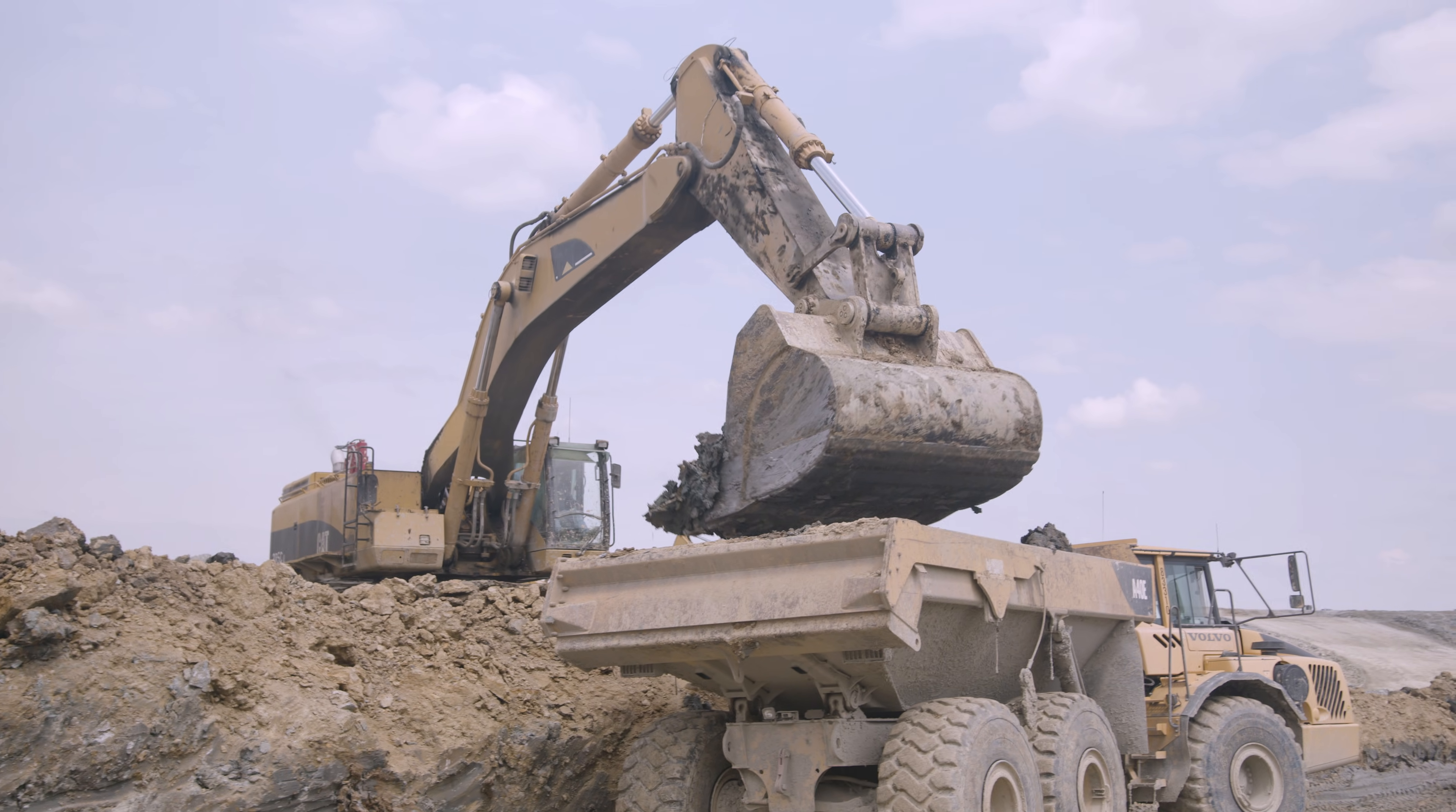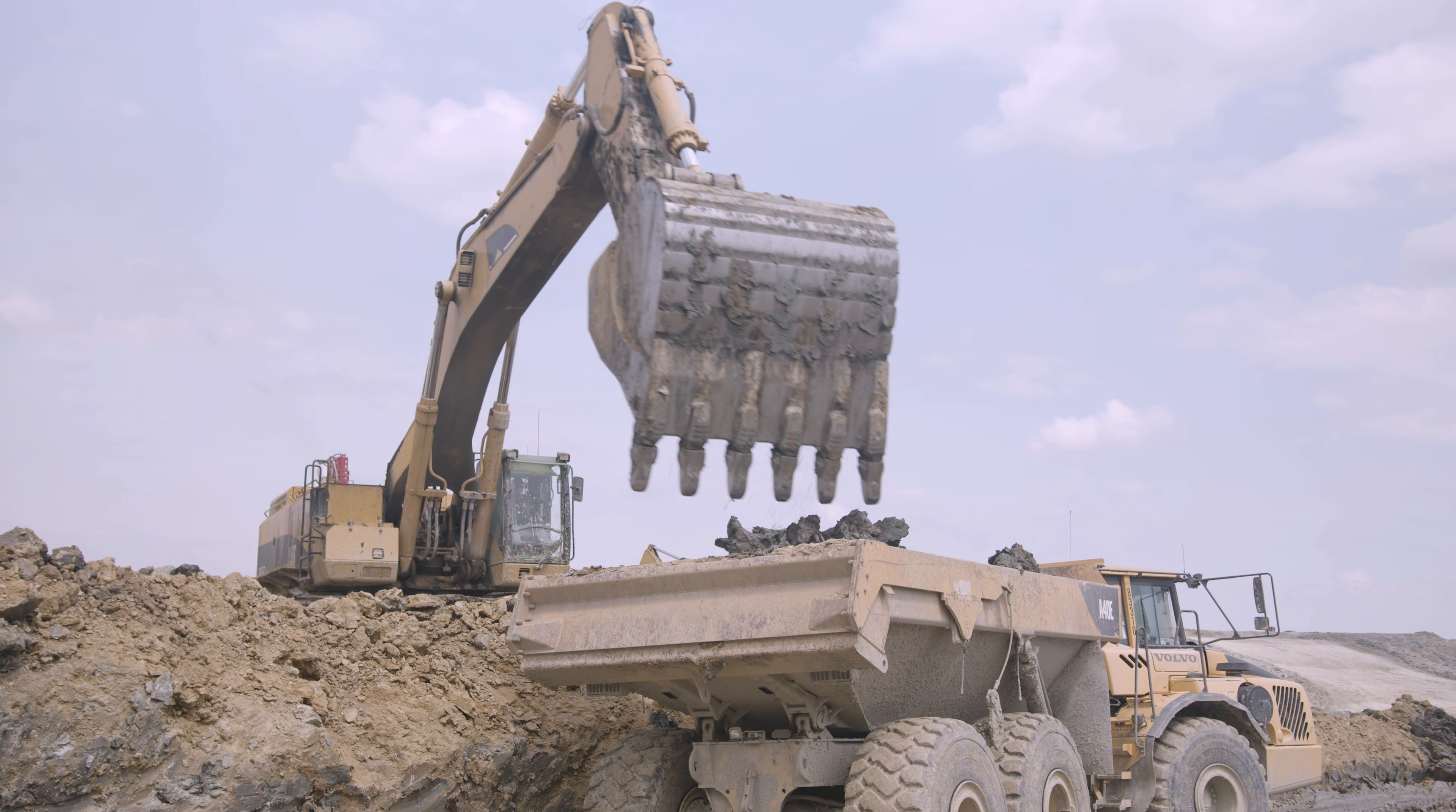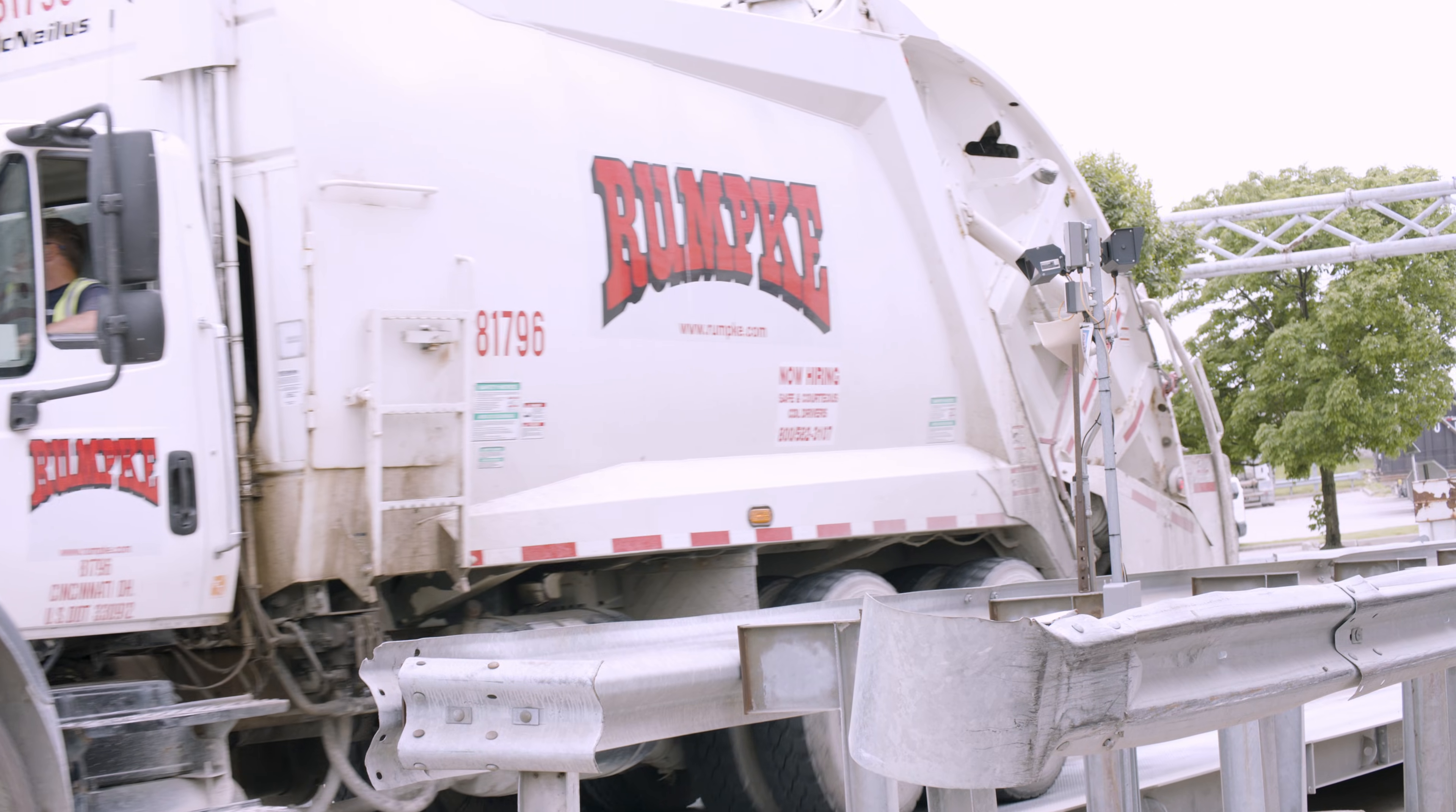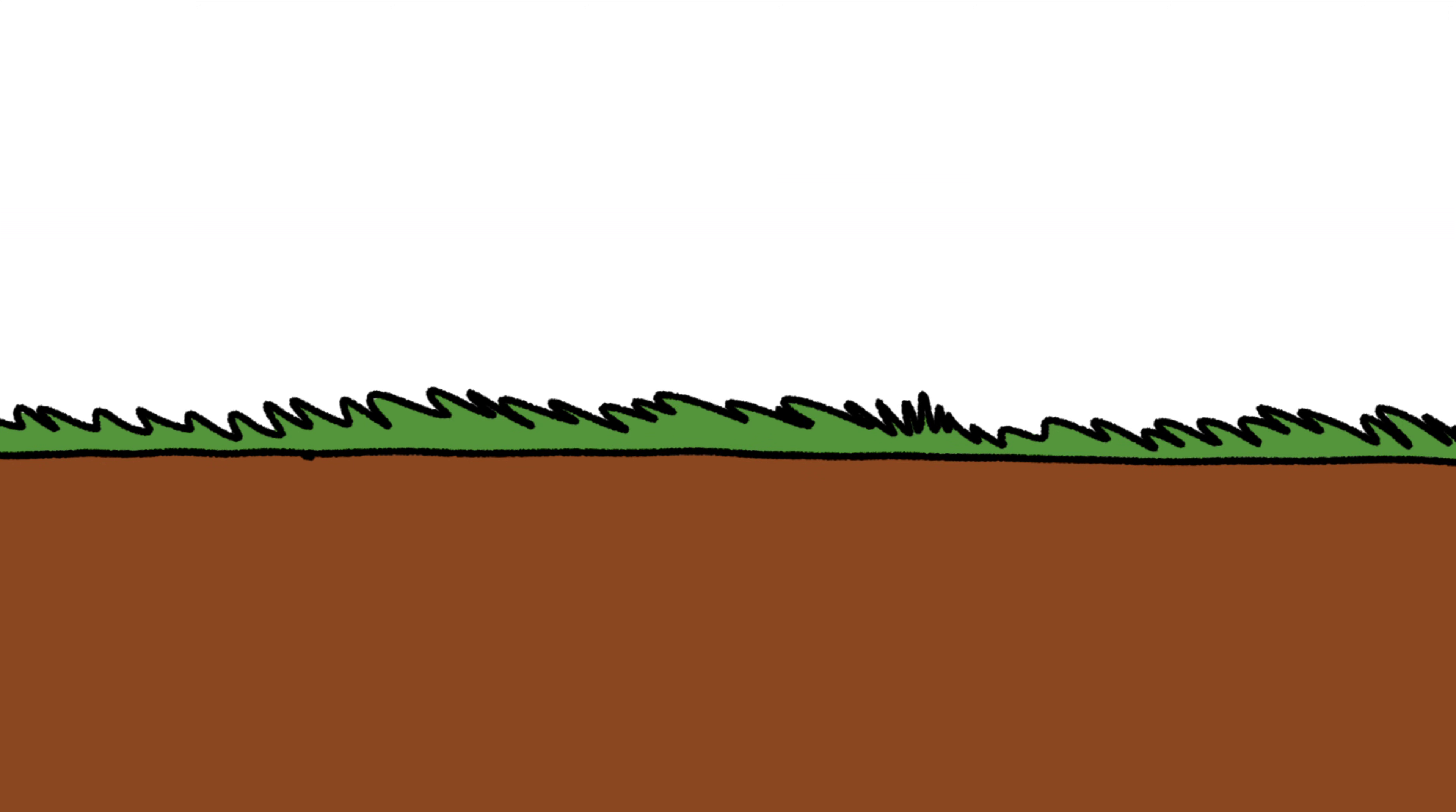Remember, we need landfills. They are impressive feats of engineering that give jobs to thousands of people and take all the things we don't need anymore out of sight, storing them in a safe way. When a landfill is finally full and can't take any more trash, it is covered with about five to six feet of soil. And that new land can be used again for fields, prairies, and parks.